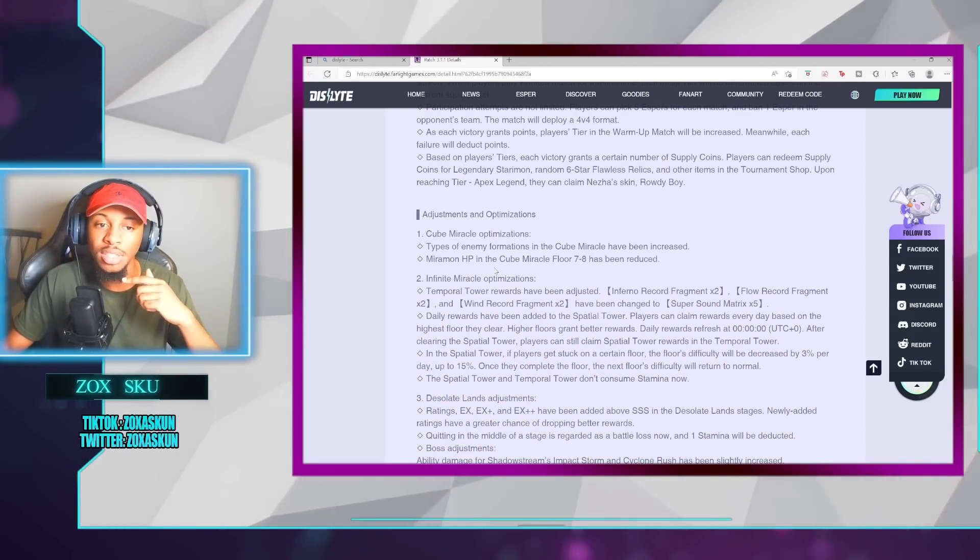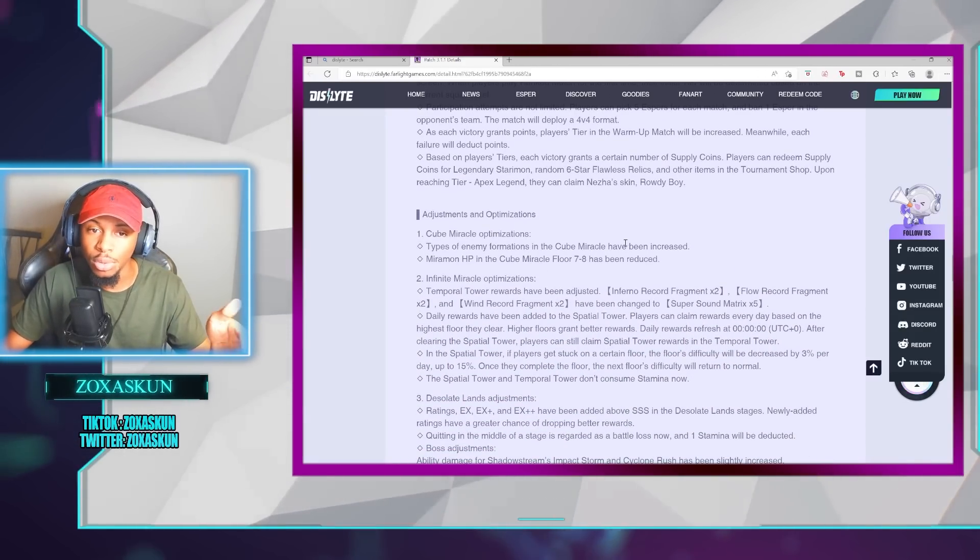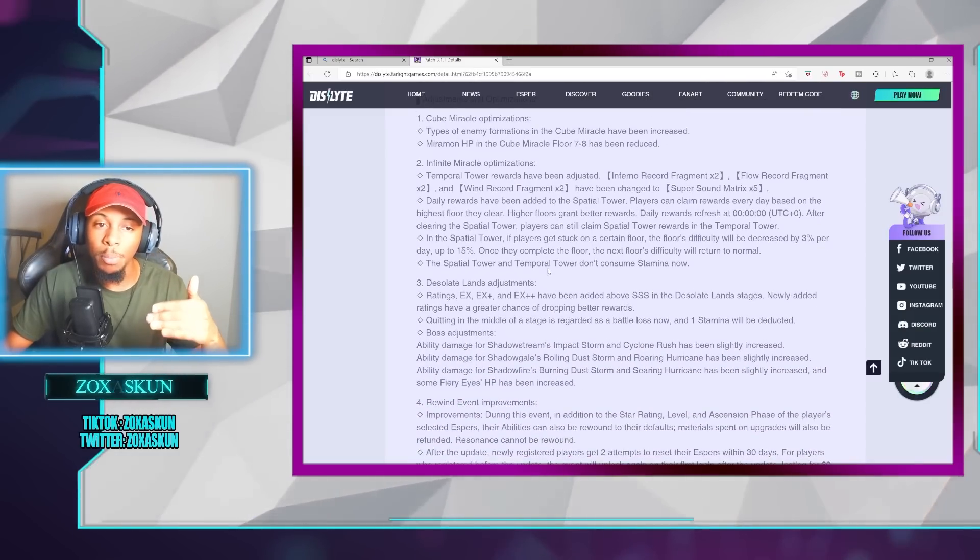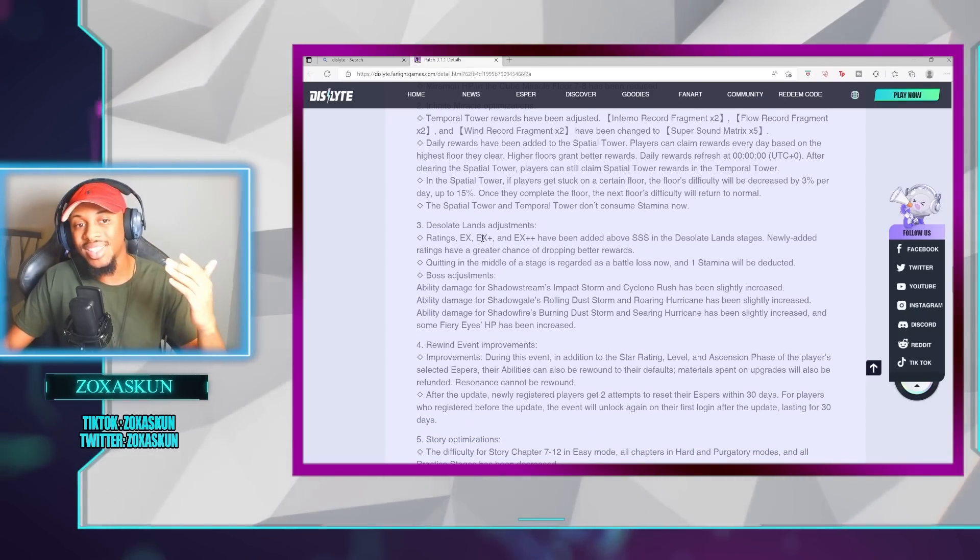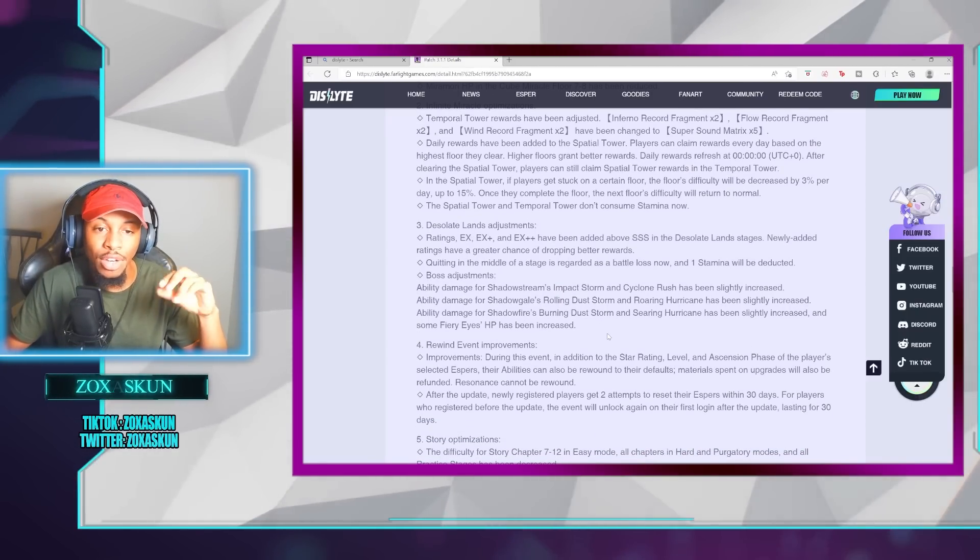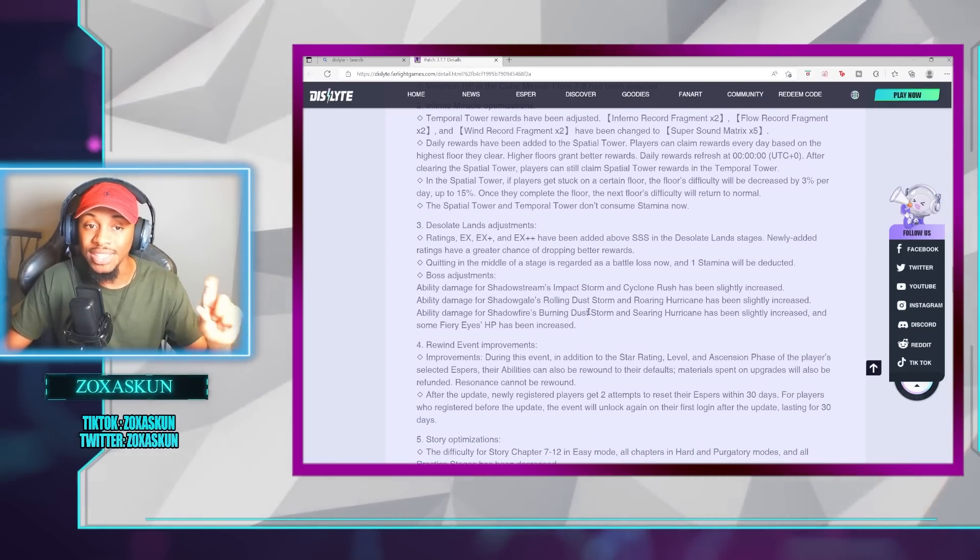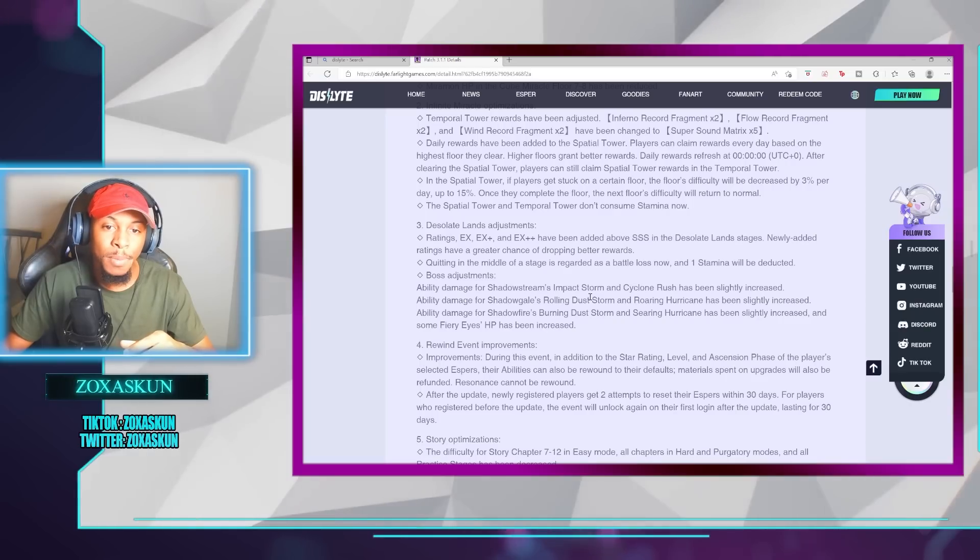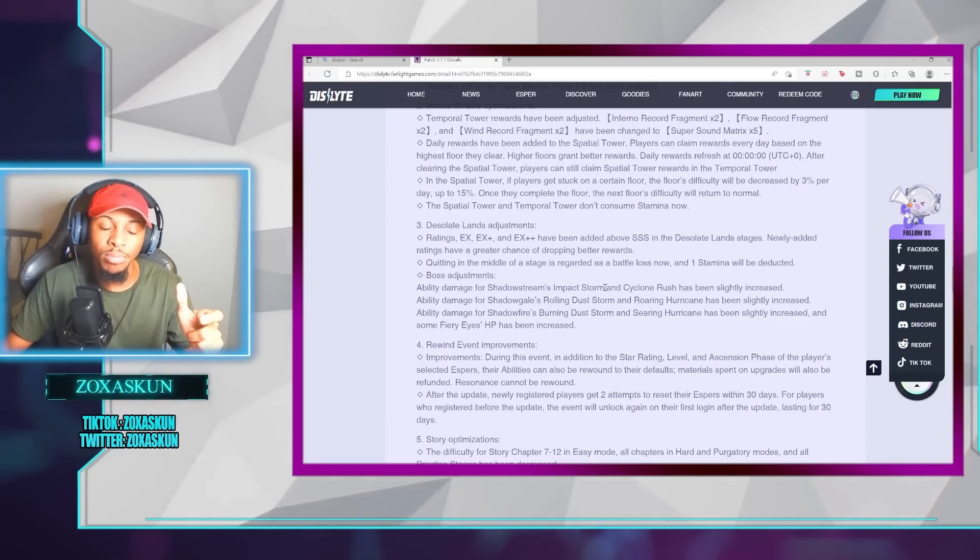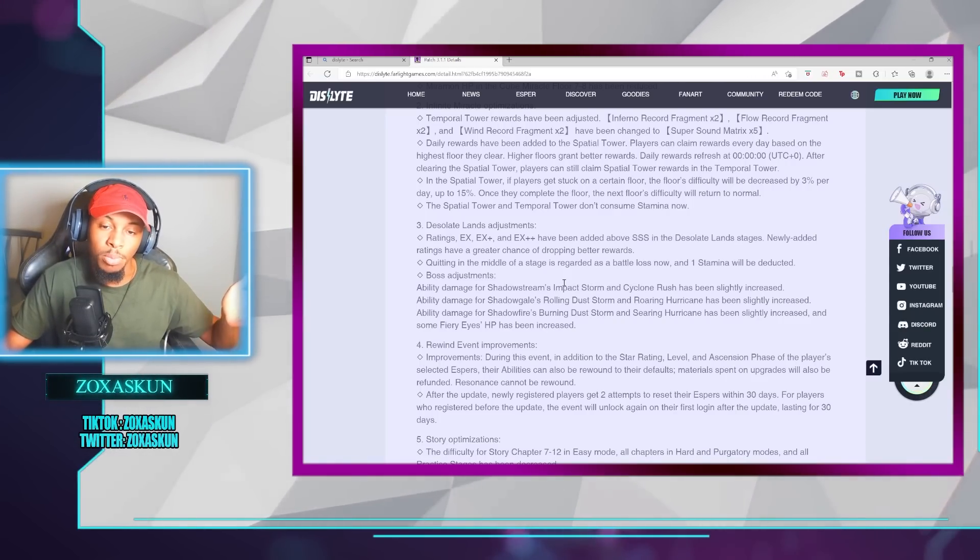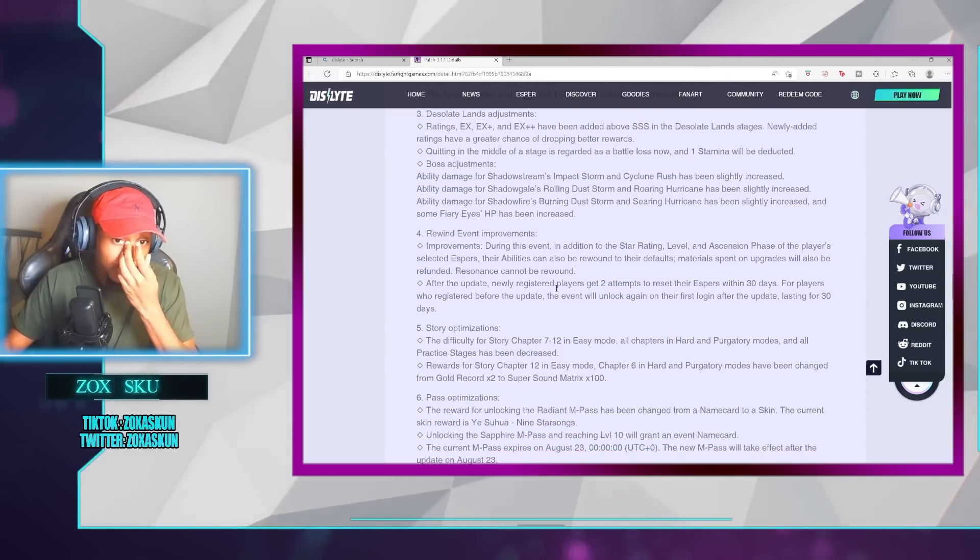We'll also be getting some adjustments to the Miramon and Q Miracle 7-HHP, better rewards coming into the Infinite Miracle as well. The Desolate Lands will also be having a new rating added, so EX, EX+, and EX++. And then now, if you quit, you will now have that being considered a loss, and you lose stamina.